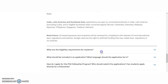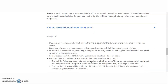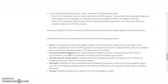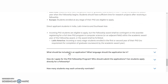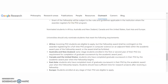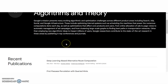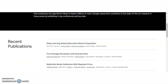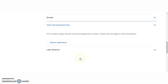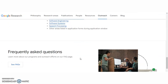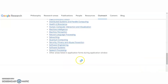Check what the eligibility requirements are for students — students must remain enrolled full-time in a PhD program for the duration of the fellowship. Before applying, go through all the FAQs very clearly and all the research areas very clearly, and then start applying for this program. Subscribe to the channel to get more details like this.